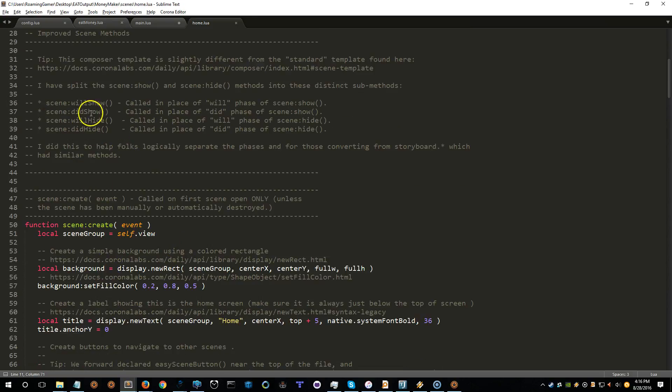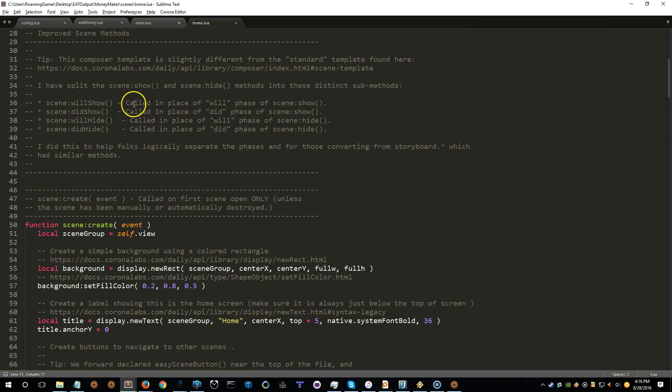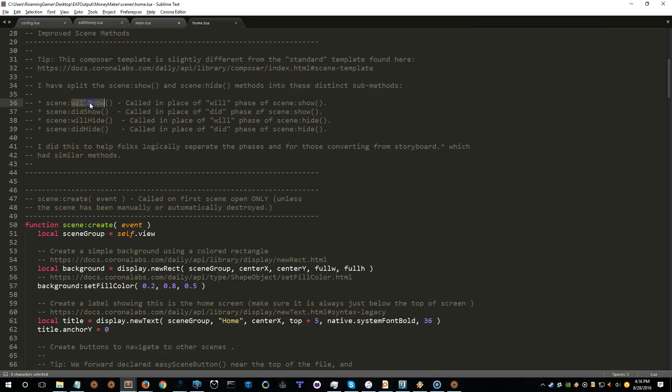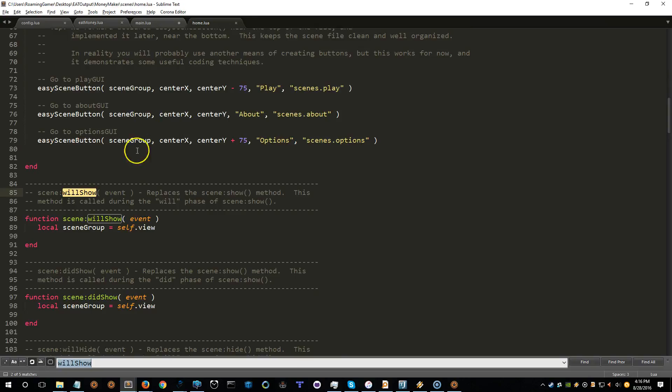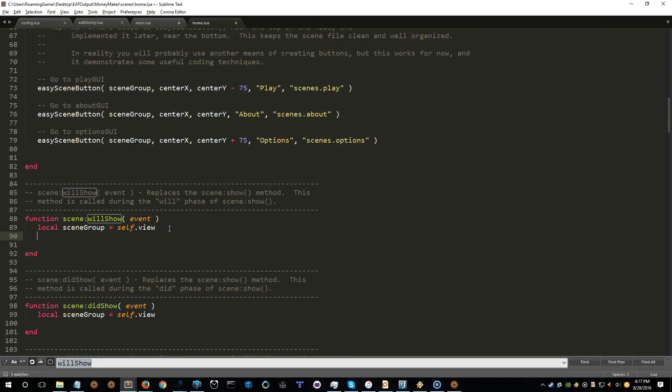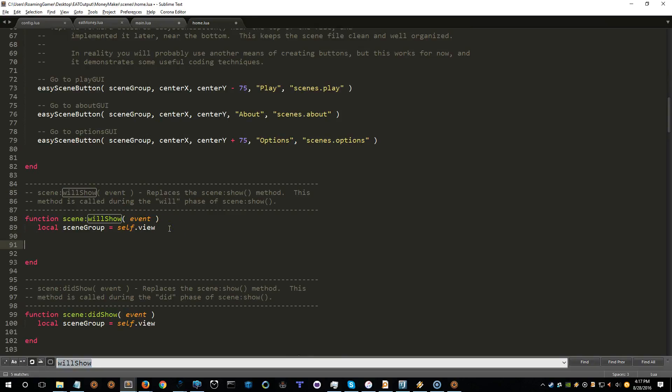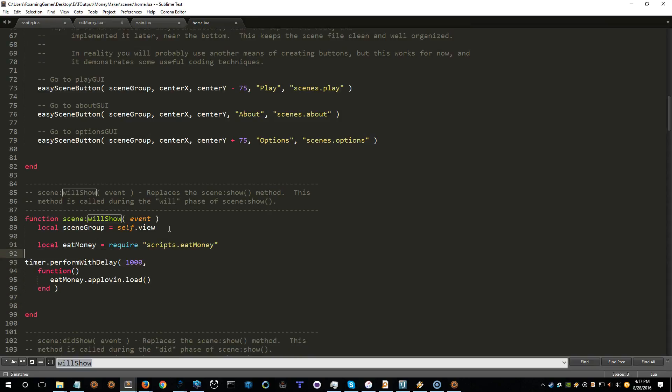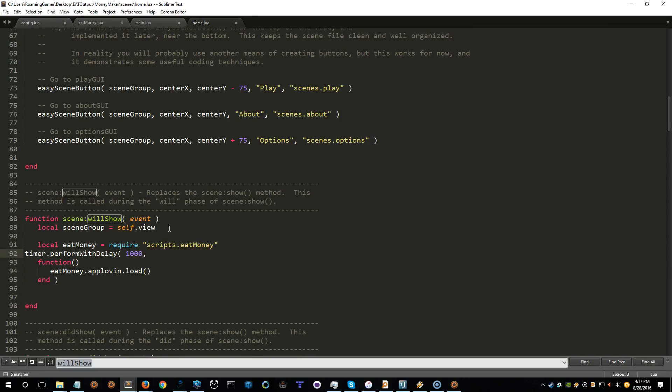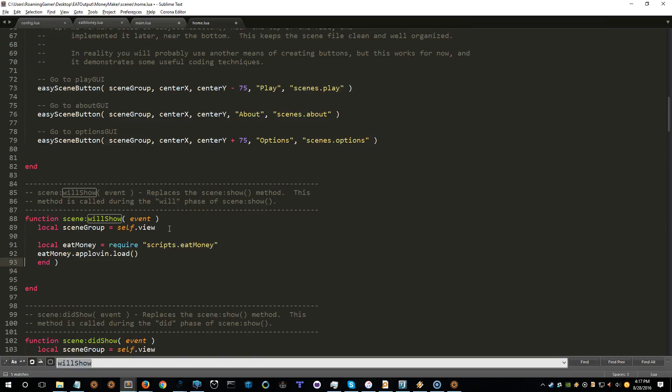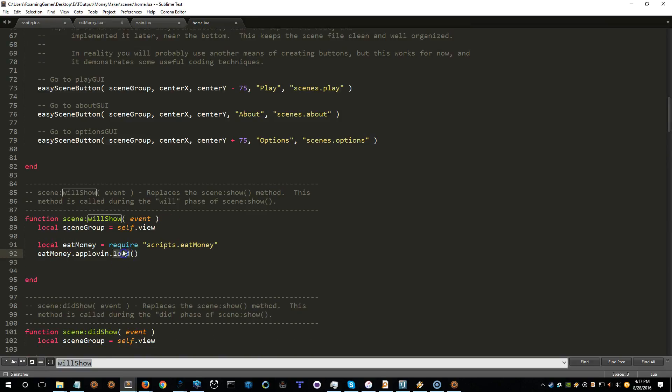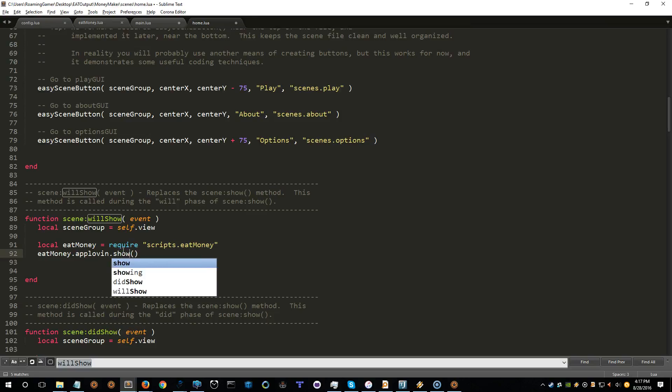And let's take a look here. This is the modified version of the Composer library or the scene setup. So I've split out the will, did phases into separate functions. So let's see, will show. I want to go into the will show. So every time this will show, I want it to load the module, and then I want it to show an ad. So let's do that and that, and we're done.